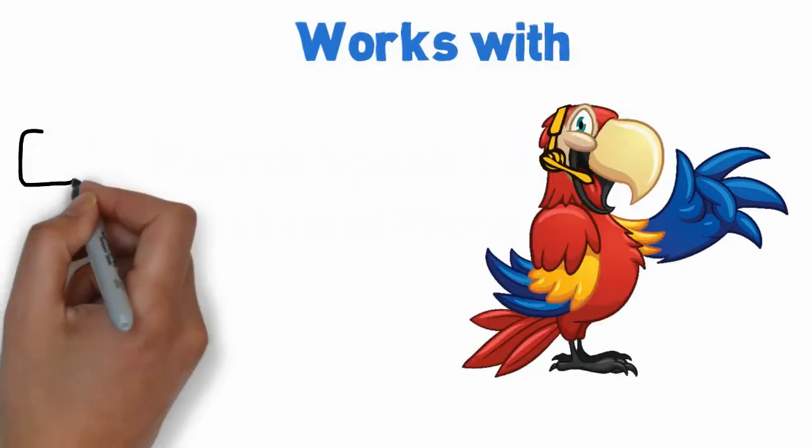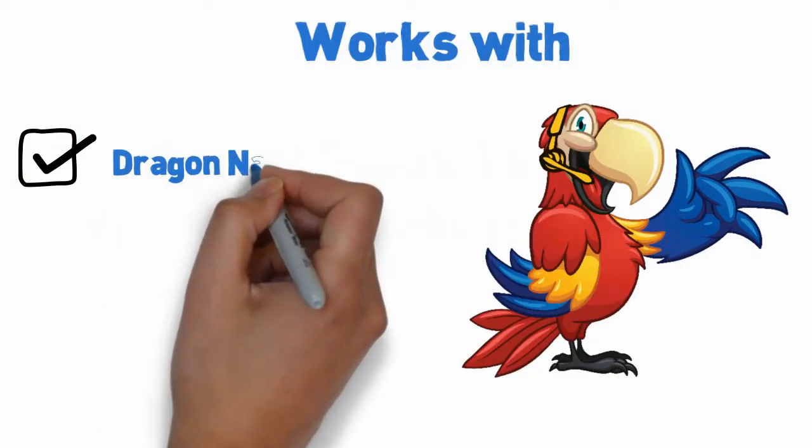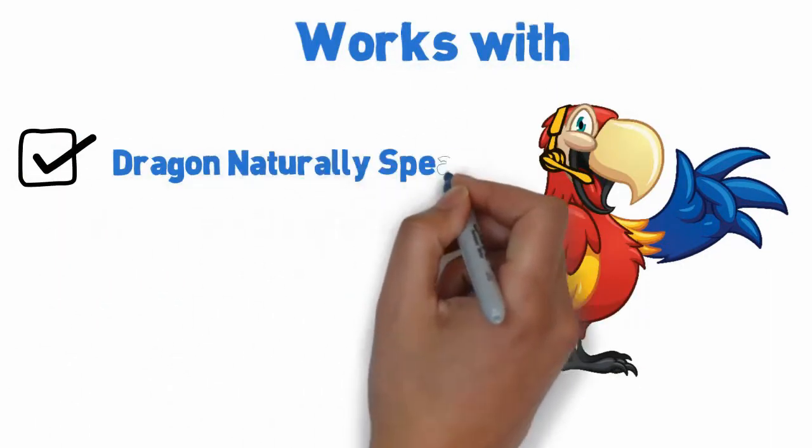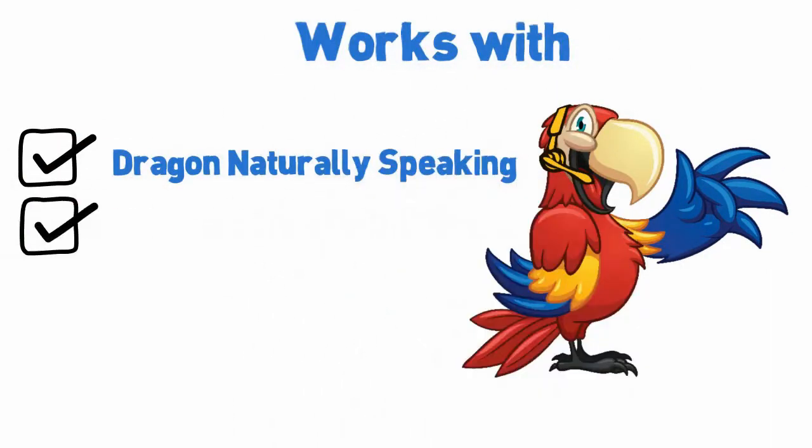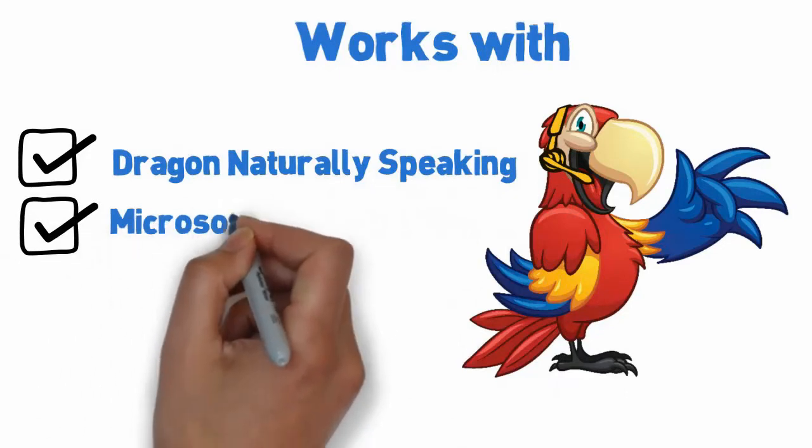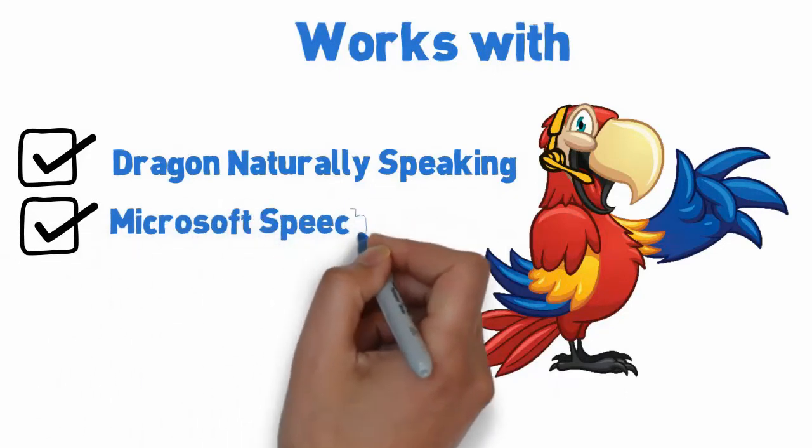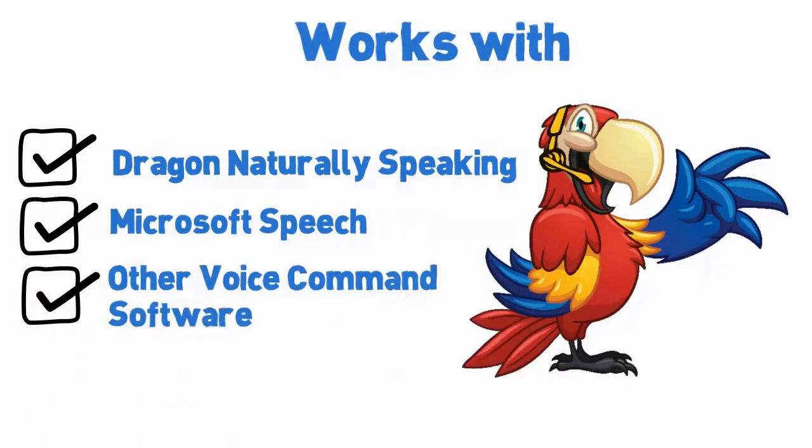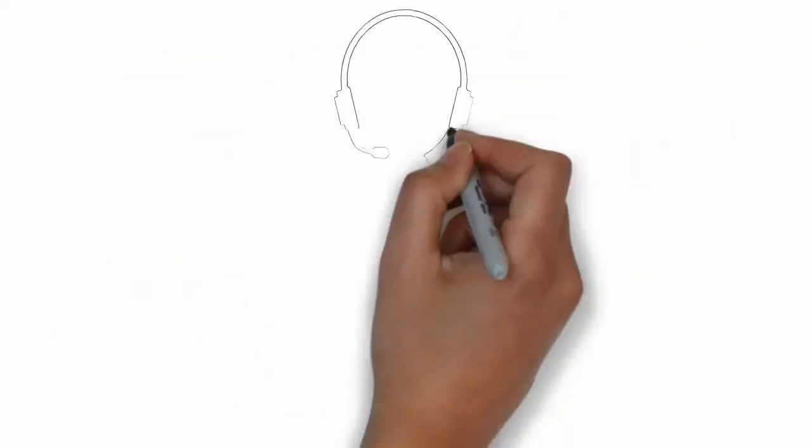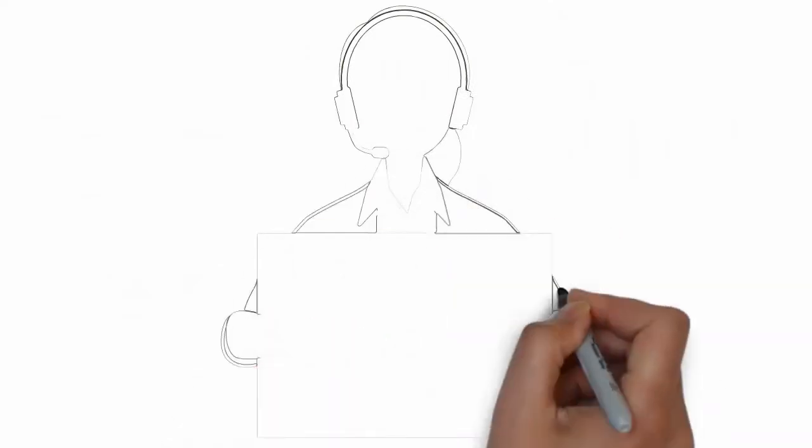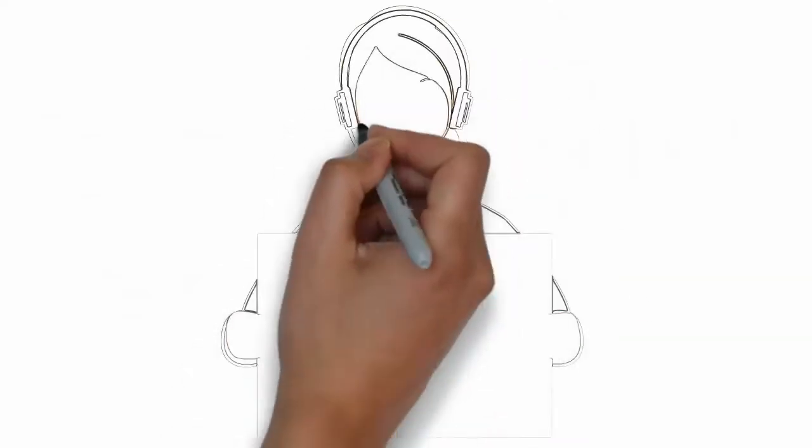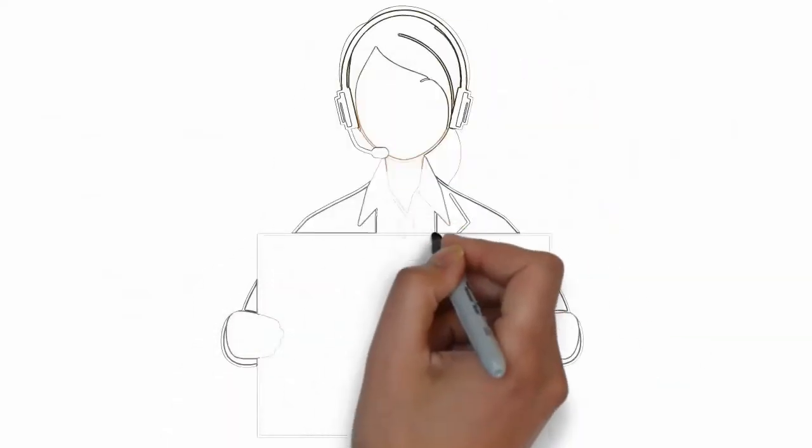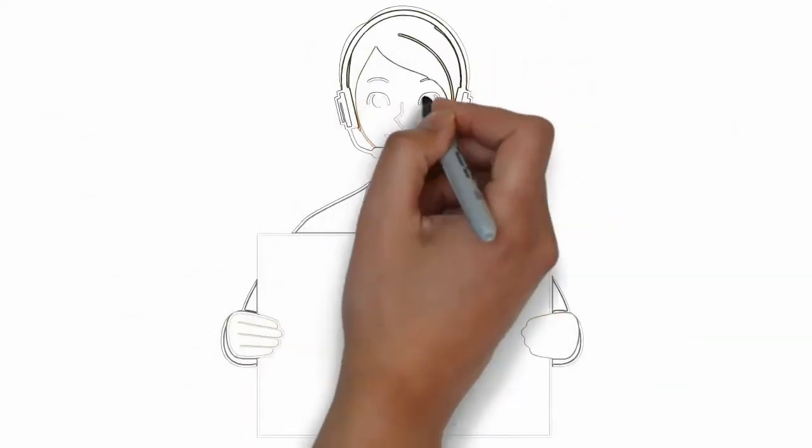When you use Parrot along with voice command software, such as Dragon Naturally Speaking or Microsoft Speech, you'll be able to make and receive phone calls completely hands-free while using your computer.